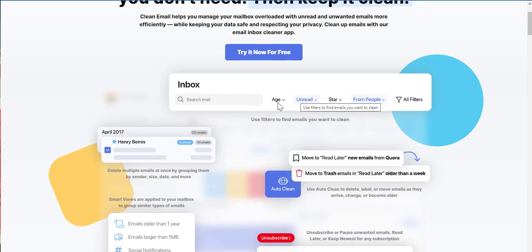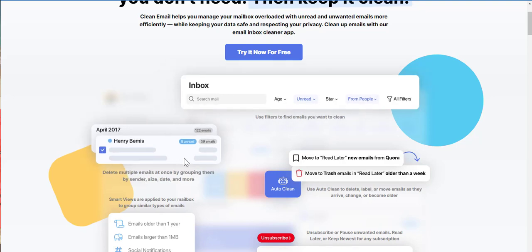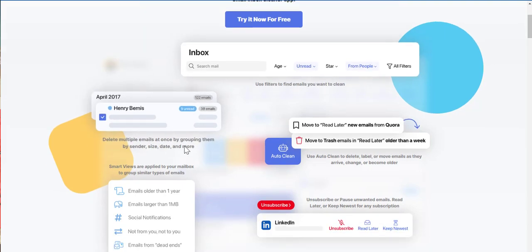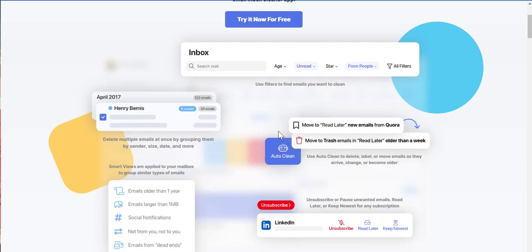How old is your email? Because trust me guys, we have emails that are there for years, years stacked up in our email, and then we wonder why our inbox is full. Unread, we have star from people, some of the filters. And check this out. Delete multiple emails at once by grouping them by sender, size, date, and more.